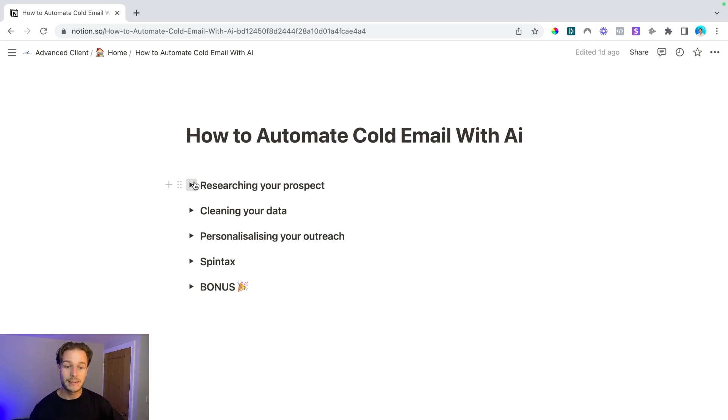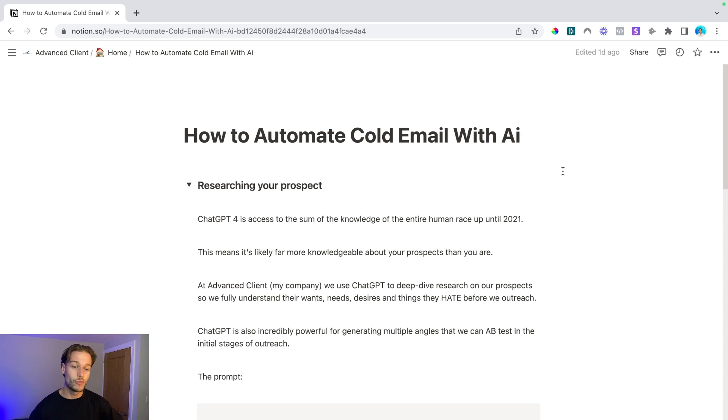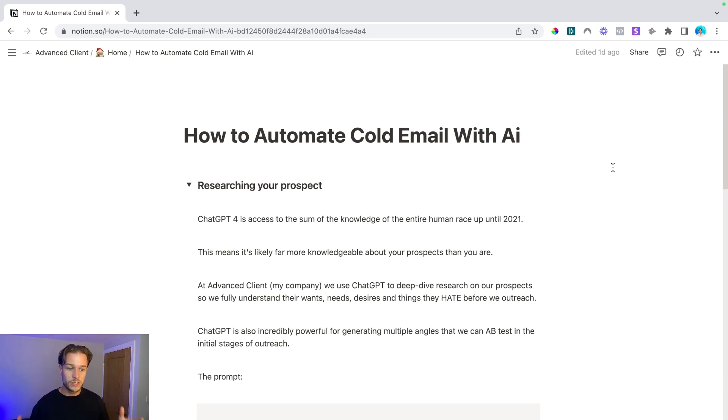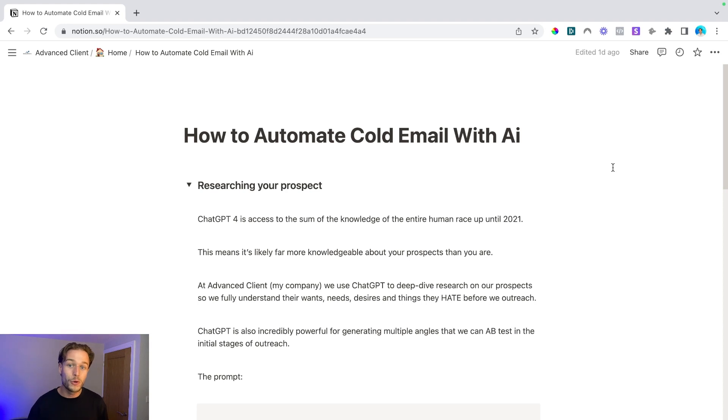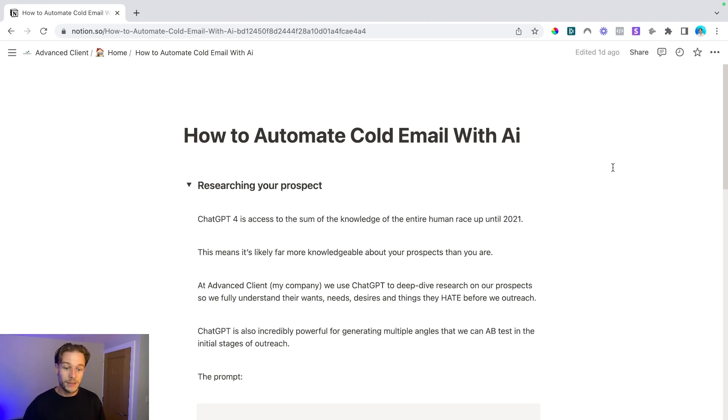So the first thing that I'm going to cover here is researching your prospect. ChatGPT-4 has access to the sum of knowledge of the entire human race up until I think September 2021. This means that it's probably far more knowledgeable about your prospects than you are.